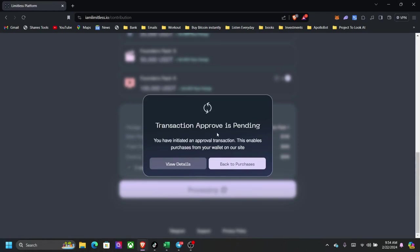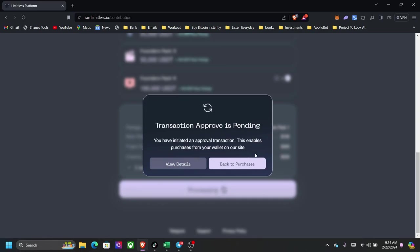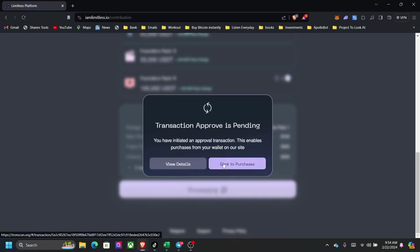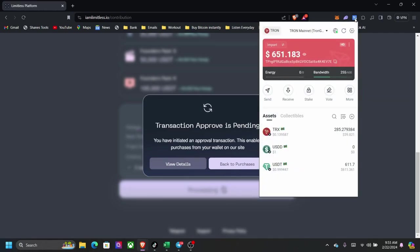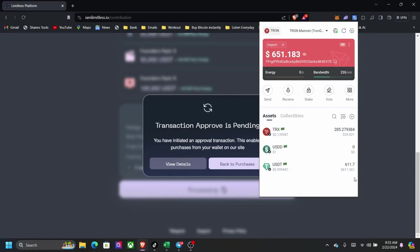You can see this pops up for me to approve it. I'm going to click on this right here, TronLink Pro, one click. Transaction approved is pending. You have initiate and approve transaction. This enable purchase from your wallet on your site. You can view the details. You can go back to purchase which will take you back again.